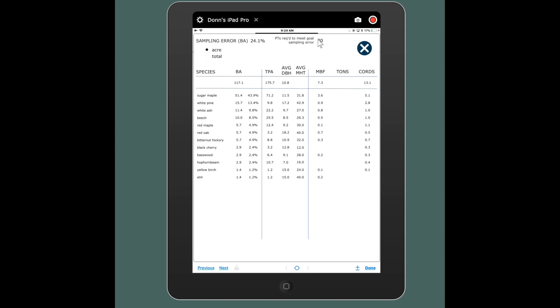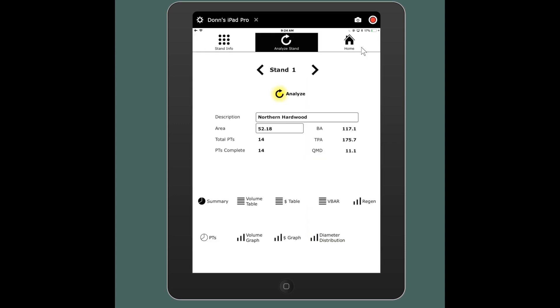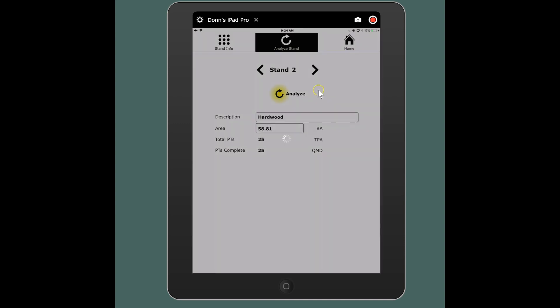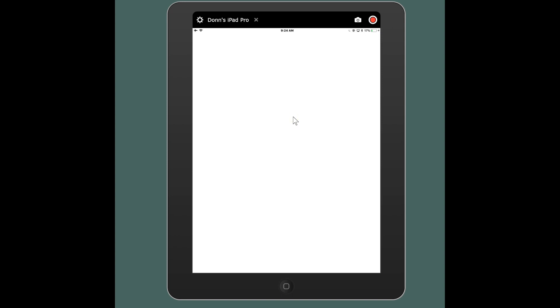So I'm going to flip through each of these stands individually. And this is also where you could change your stand description. You can change your stand acreage. When you do so you'll have to rerun the analysis to repopulate that entire stand total. And those are things that'll show up on the reports including something like the description.